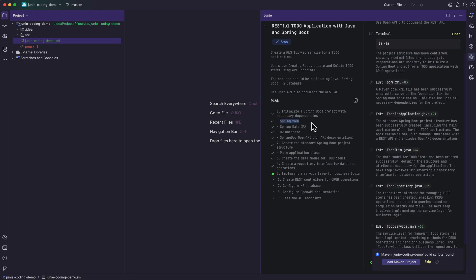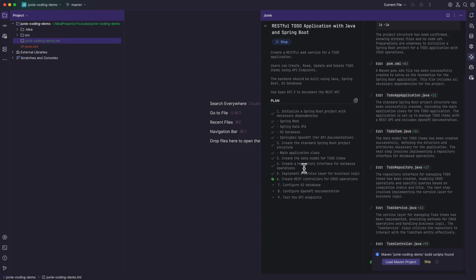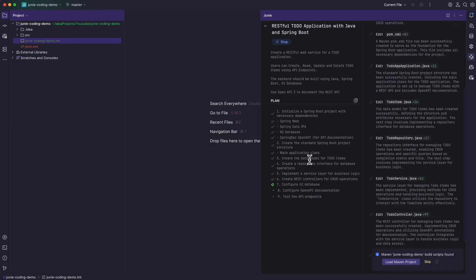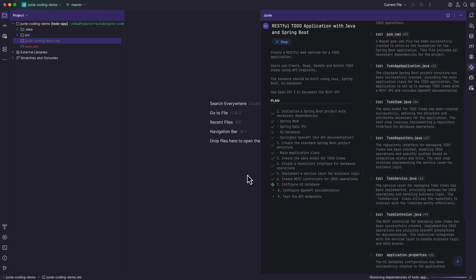Looking at the plan, it's configuring Spring Web, Spring Data JPA, H2 database, Spring Doc OpenAPI dependencies — which is exactly what I asked Junie to do. Then it's creating a standard Spring Boot project structure: the main application class, the data model for the todo items, the repository interface, followed by the service layer. It came up with a very detailed set of plans and is executing them one by one. To the bottom right corner, the Maven project is already configured, and I can click Load Maven Project to resolve the dependencies automatically.